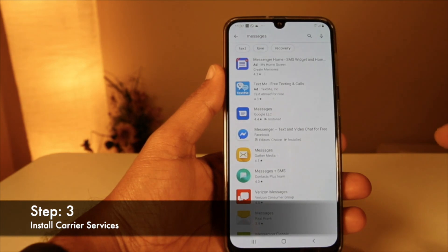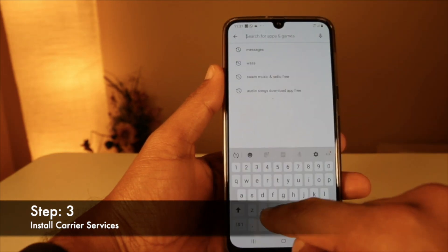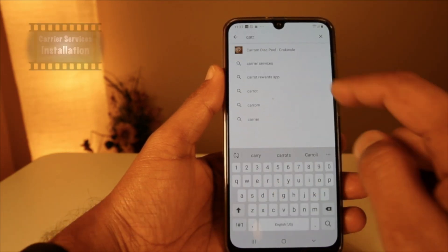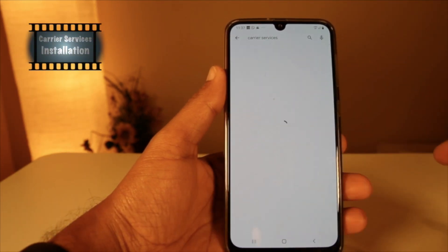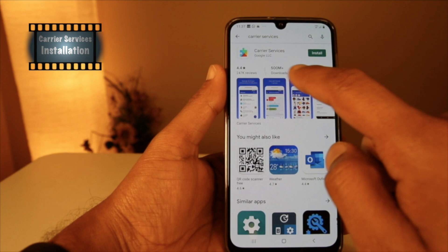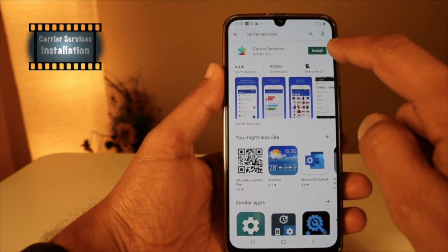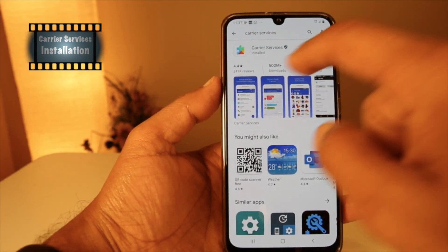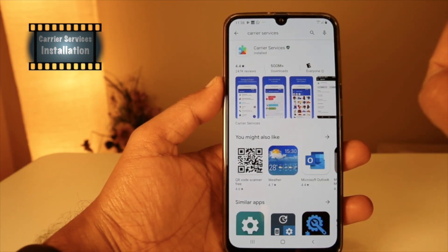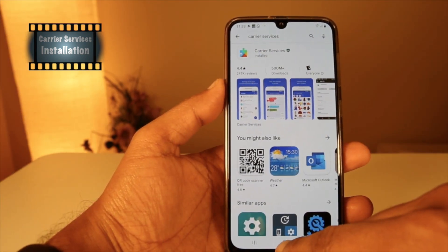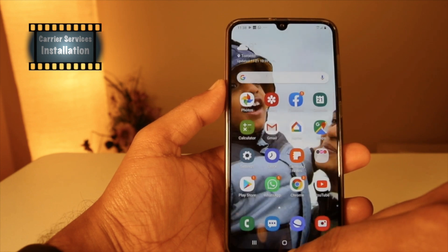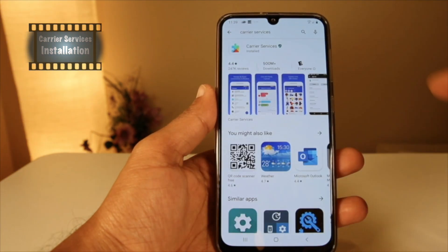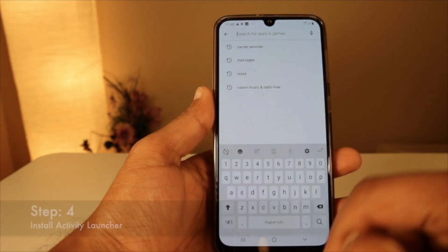The next step is to install Carrier Service from the Play Store. Follow the steps to install that service. Once you are done, close the Play Store and reopen it to install Activity Launcher.